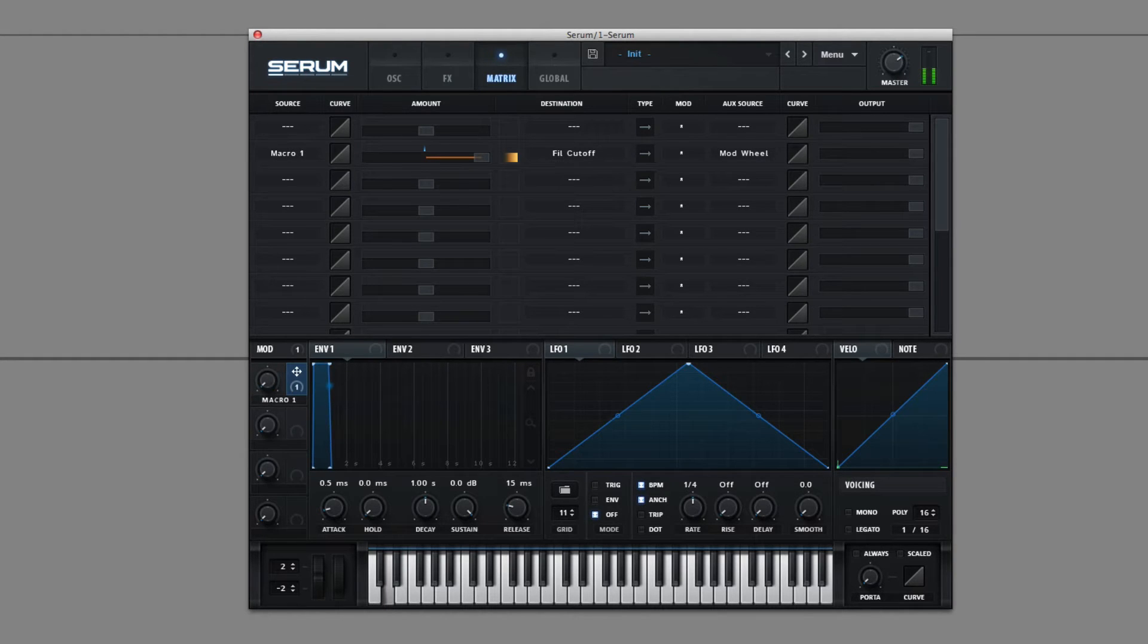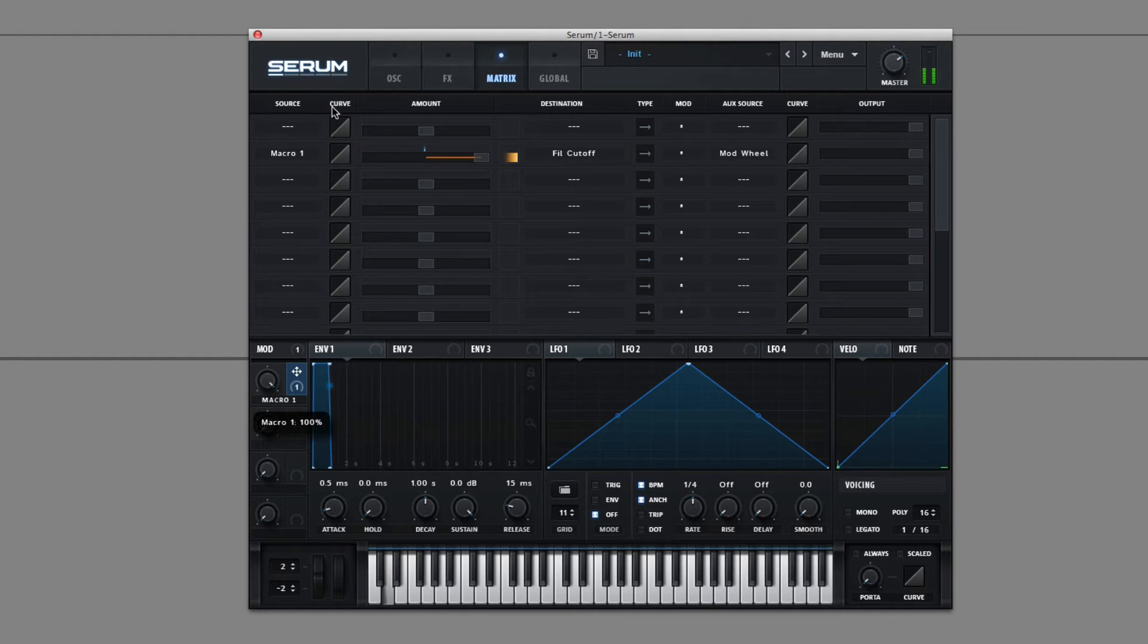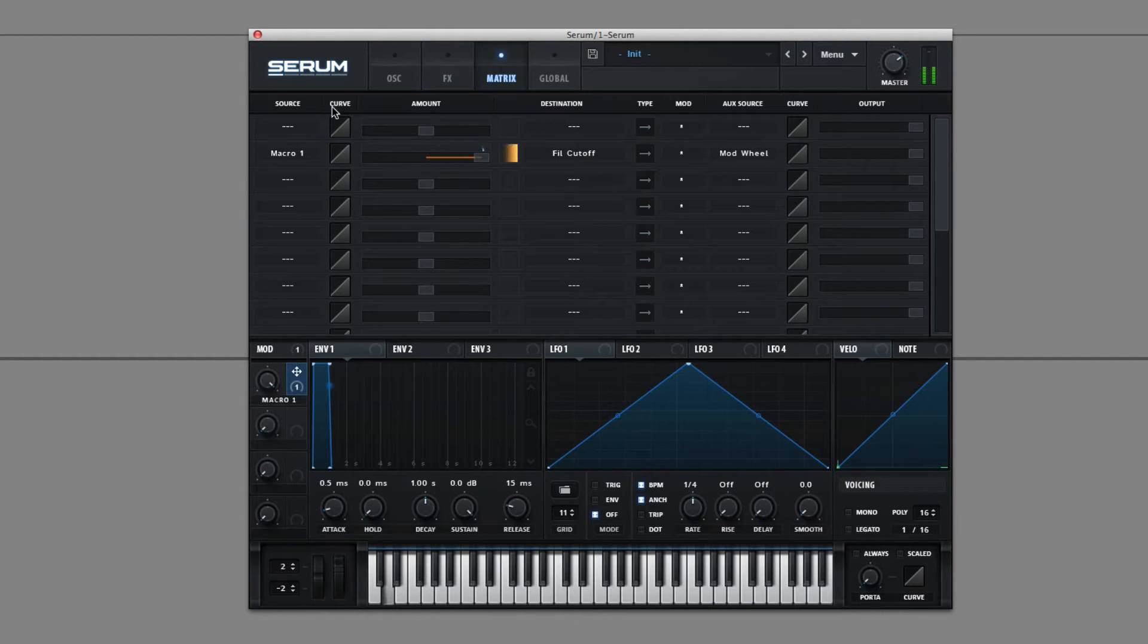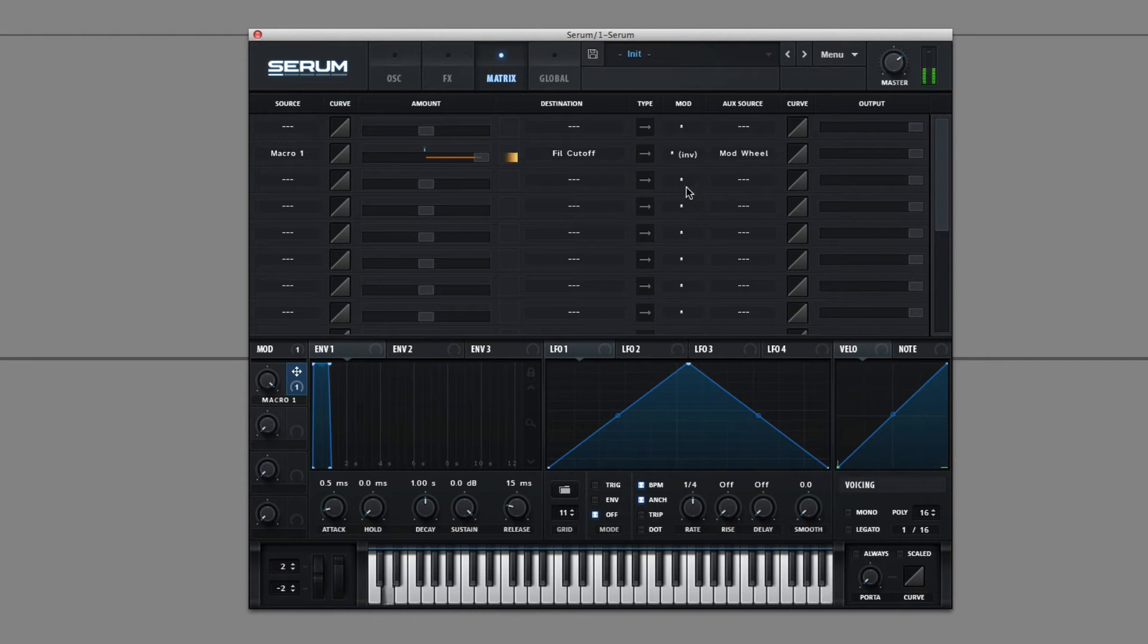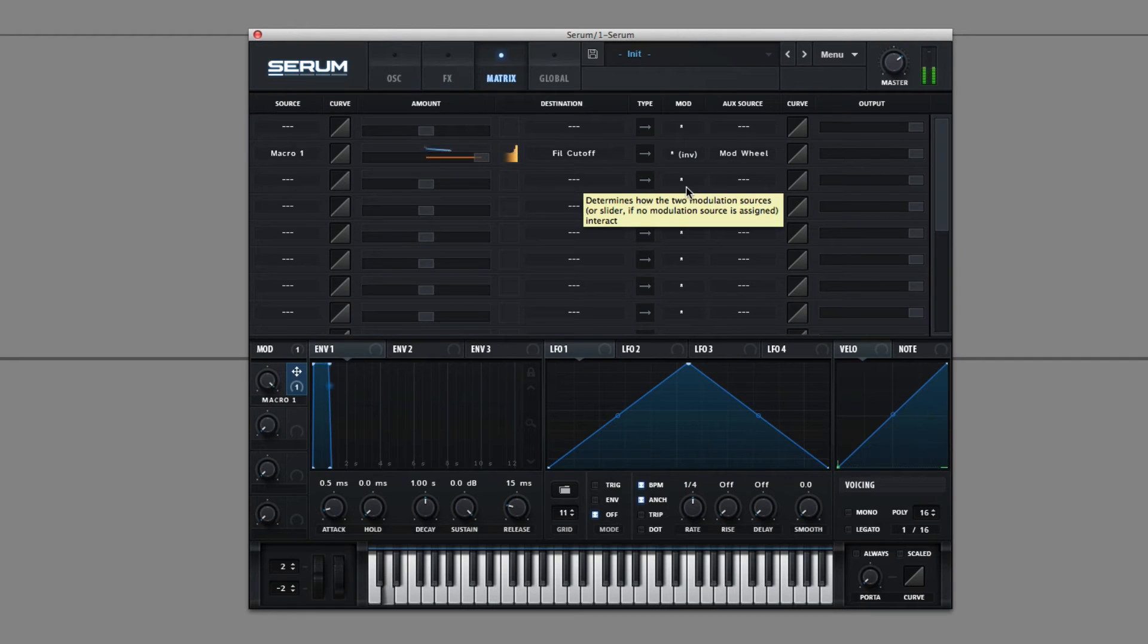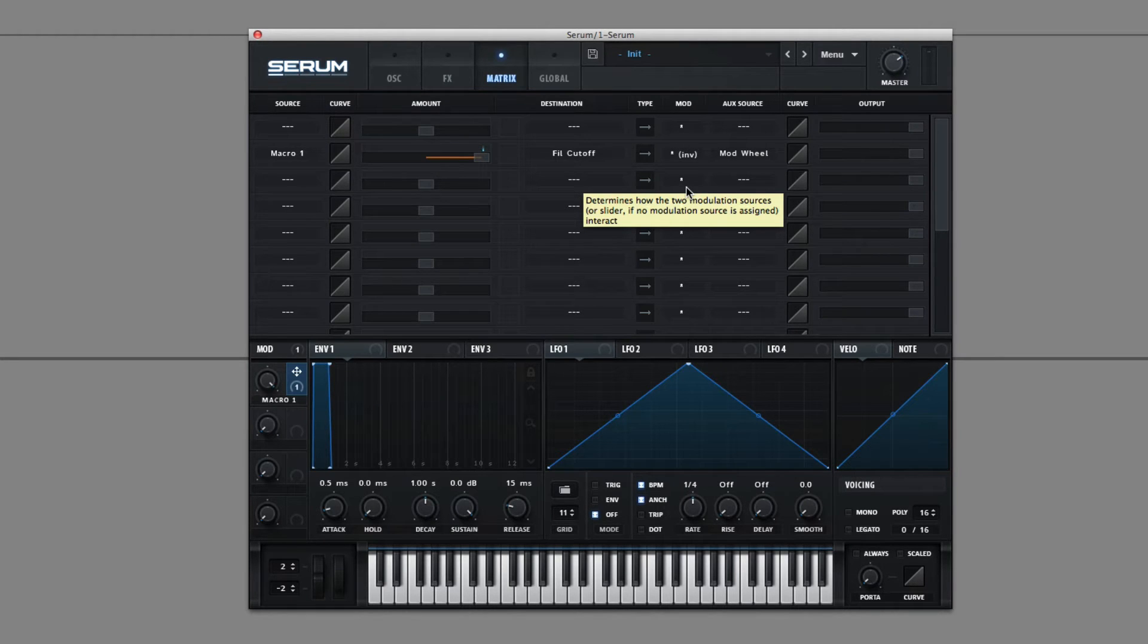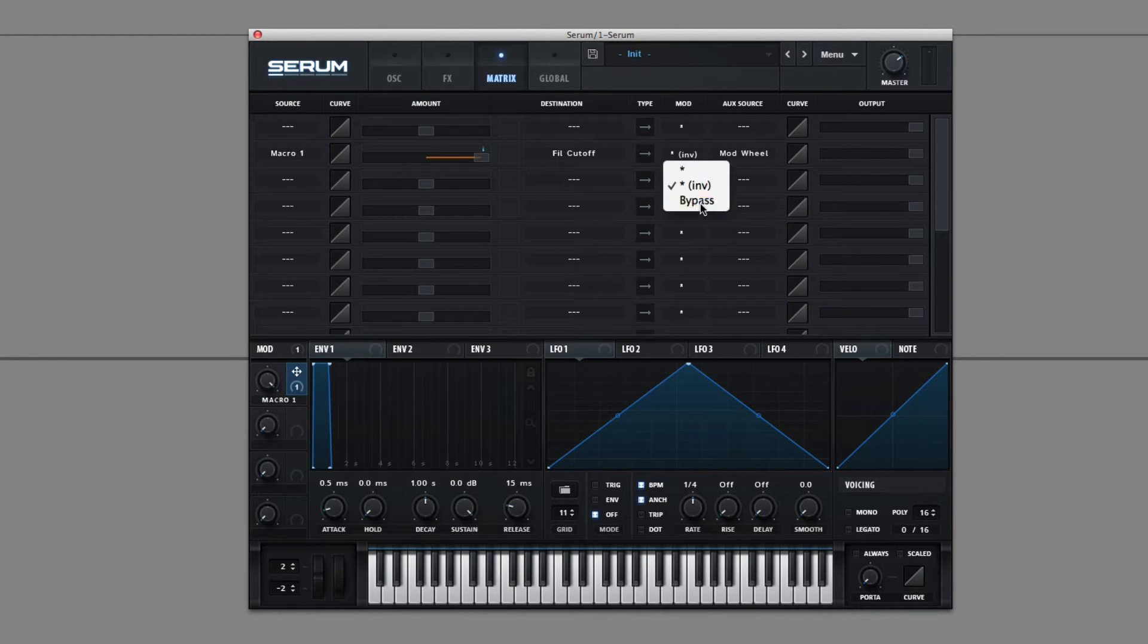But if I increase my mod wheel with the macro knob up, you'll see what happens. And you can inverse the relationship. I'm pushing the knob in the opposite direction and bypass all the other.